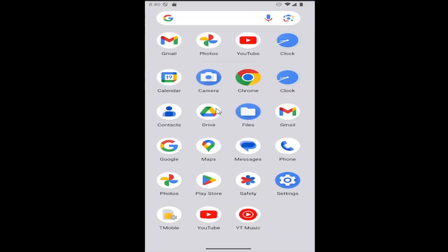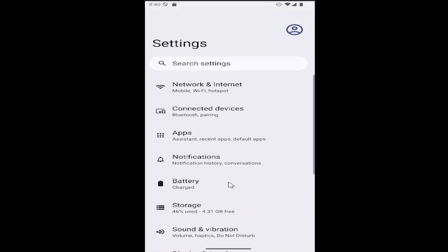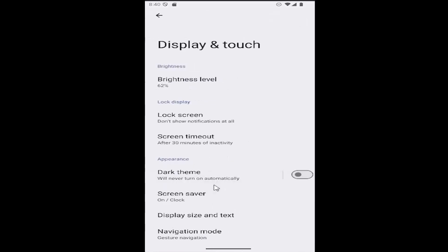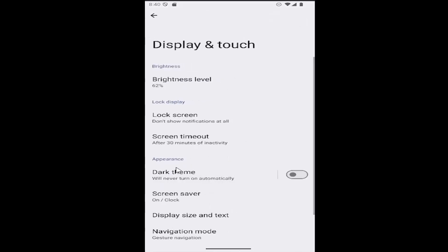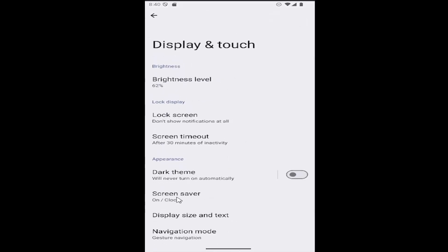All you have to do is just slide up on your home screen, and then select the setting gear button. You want to scroll down and select display and touch, and then underneath appearance, select where it says screen saver.